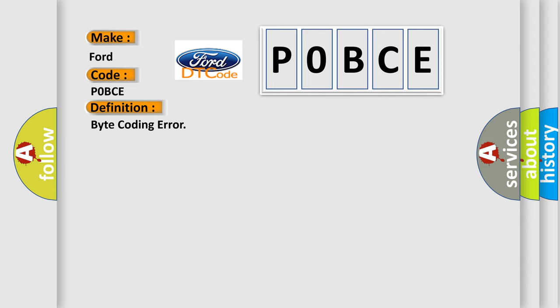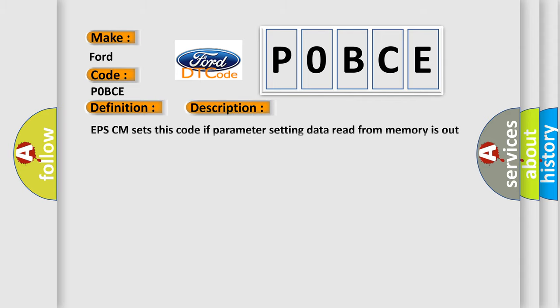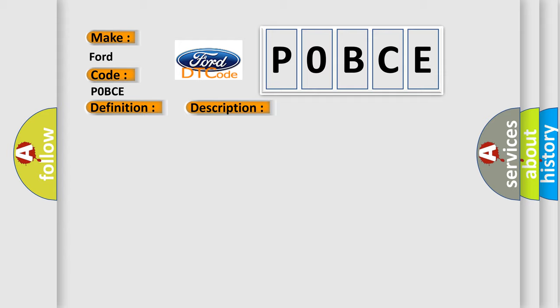And now this is a short description of this DTC code. EPSCM sets this code if parameter setting data read from memory is out of normal range. This diagnostic error occurs most often in these cases: faulty ECU internal memory.